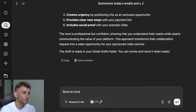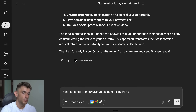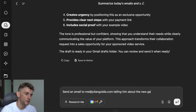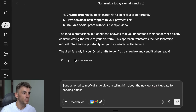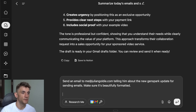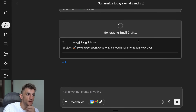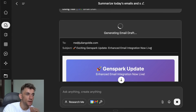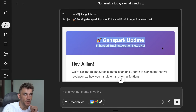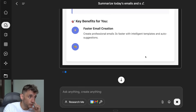I'm going to send an email to me at juliangoldie.com telling him about the new GenSpark update for sending emails — and I'll say 'make sure it's nicely formatted with a heading.' We can control that with a voice command. It's generating the email draft — the content itself feels a little AI, but the formatting is super nice: a banner with a nice gradient background, it looks almost like a promotional email.